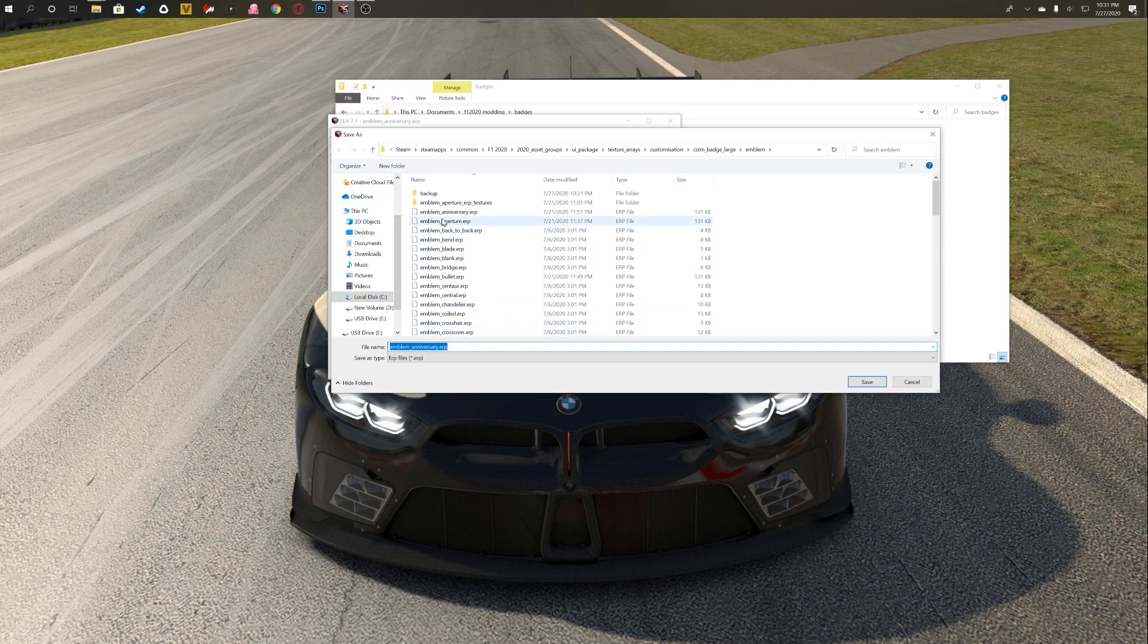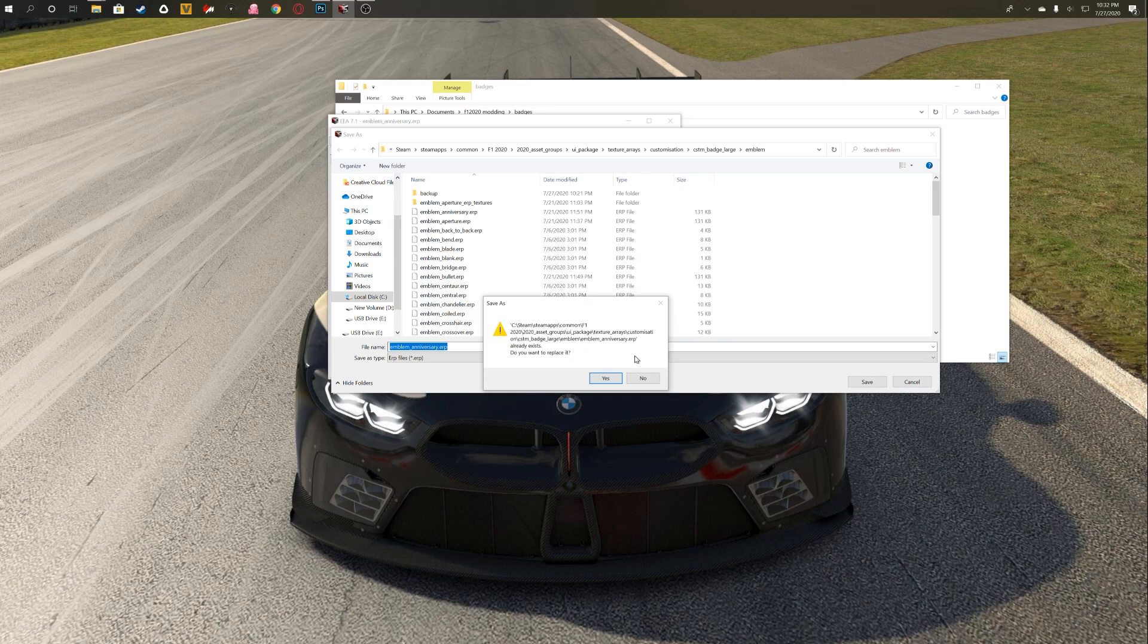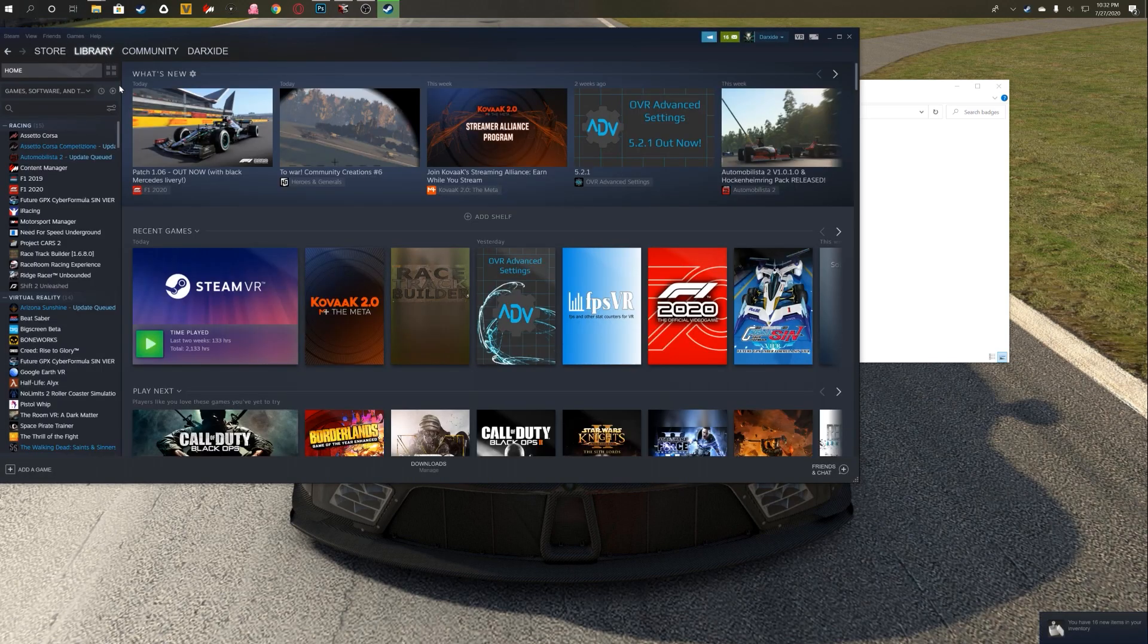So now you're going to go to File, Save, and then you're going to save this as whatever emblem that you just replaced. Make sure you back up your old one like I've done here in a folder called Backup, just in case you want to revert back to the old one, and then click Save. OK, you're going to get a prompt asking if you want to replace it, say yes. Once that's done, you can go ahead and open F1 2020.